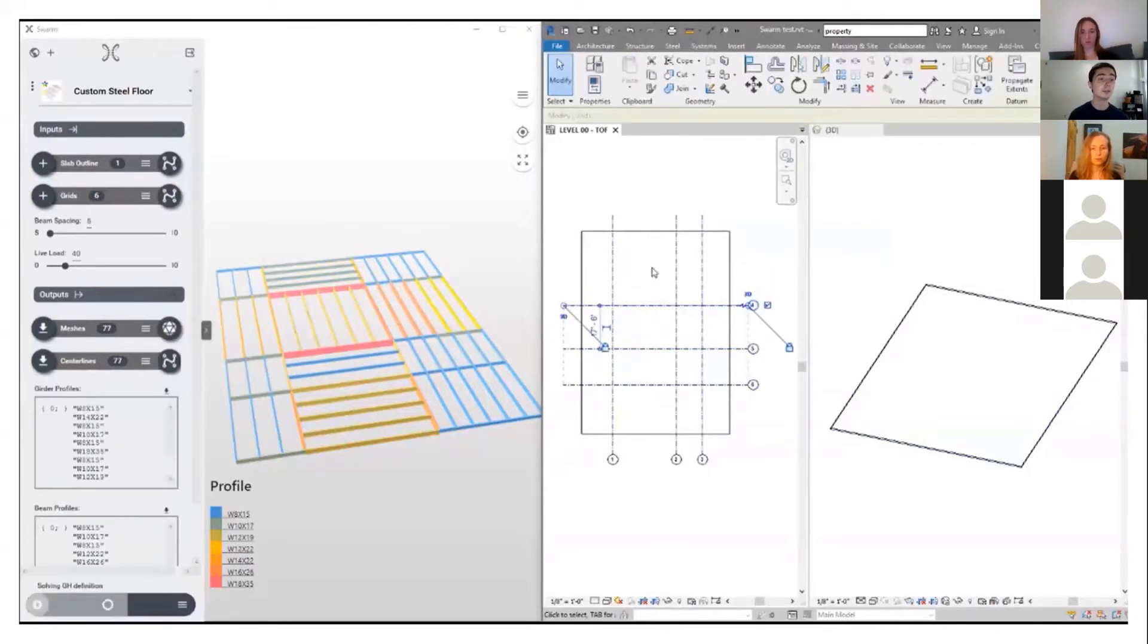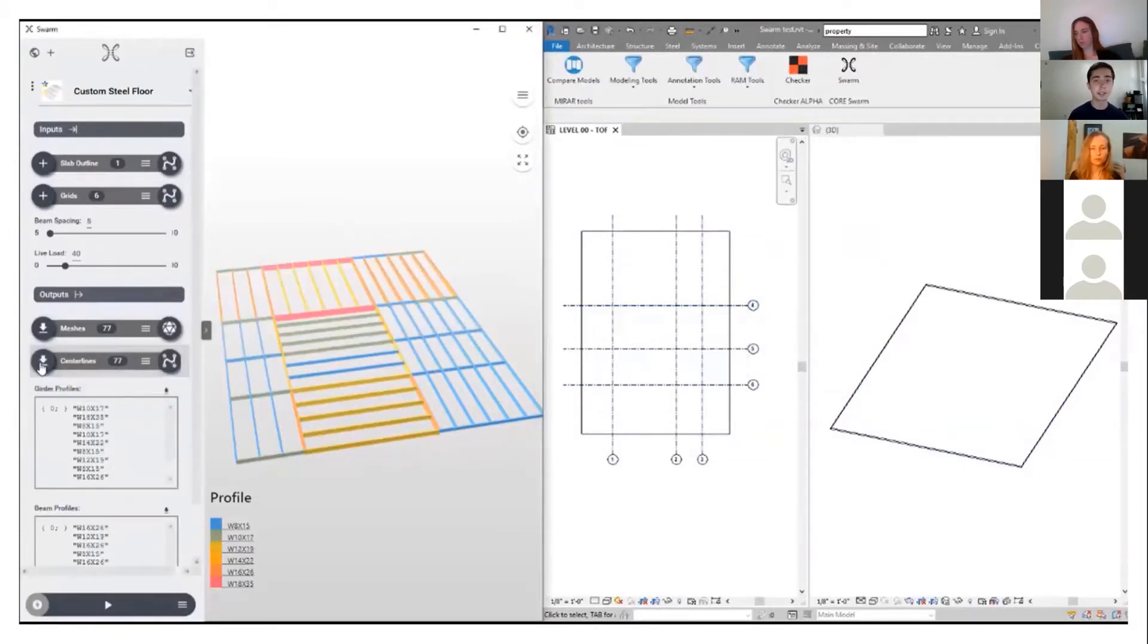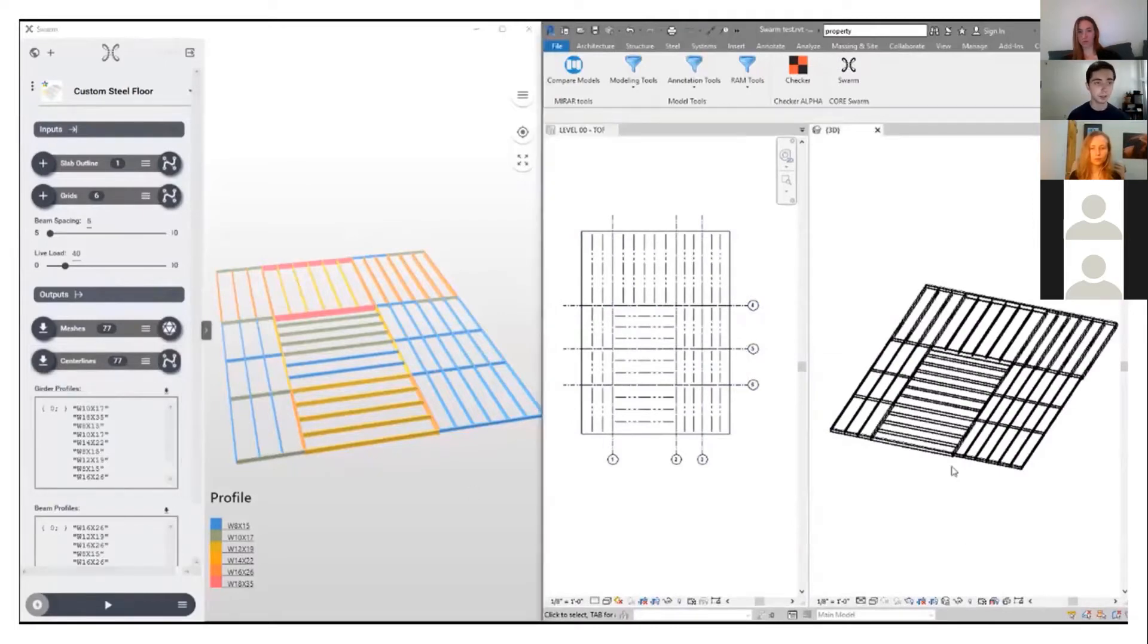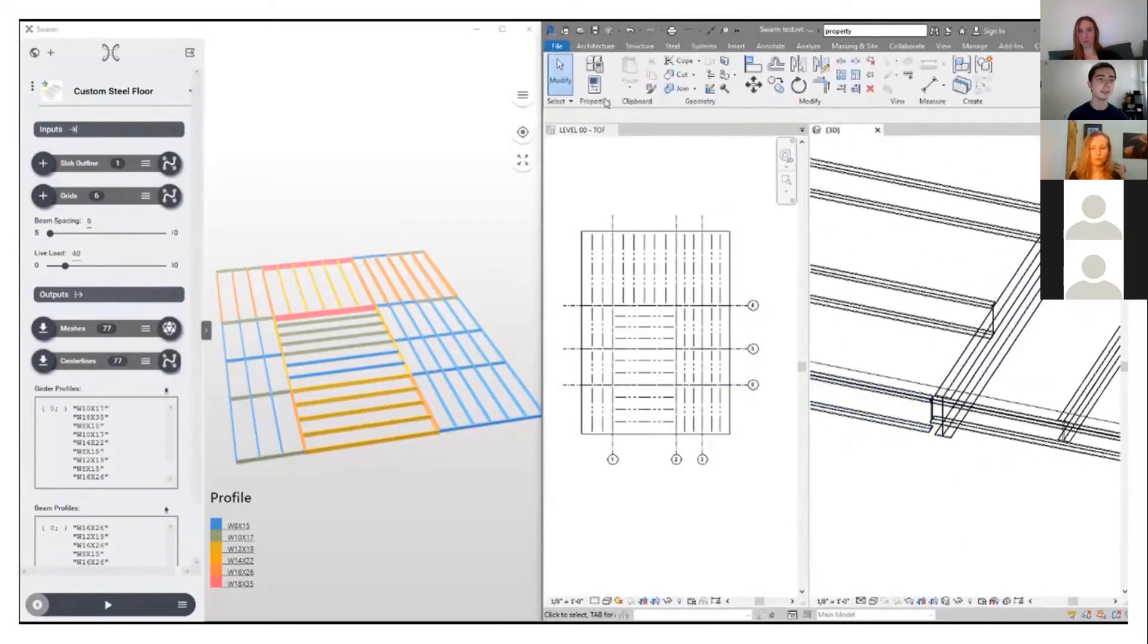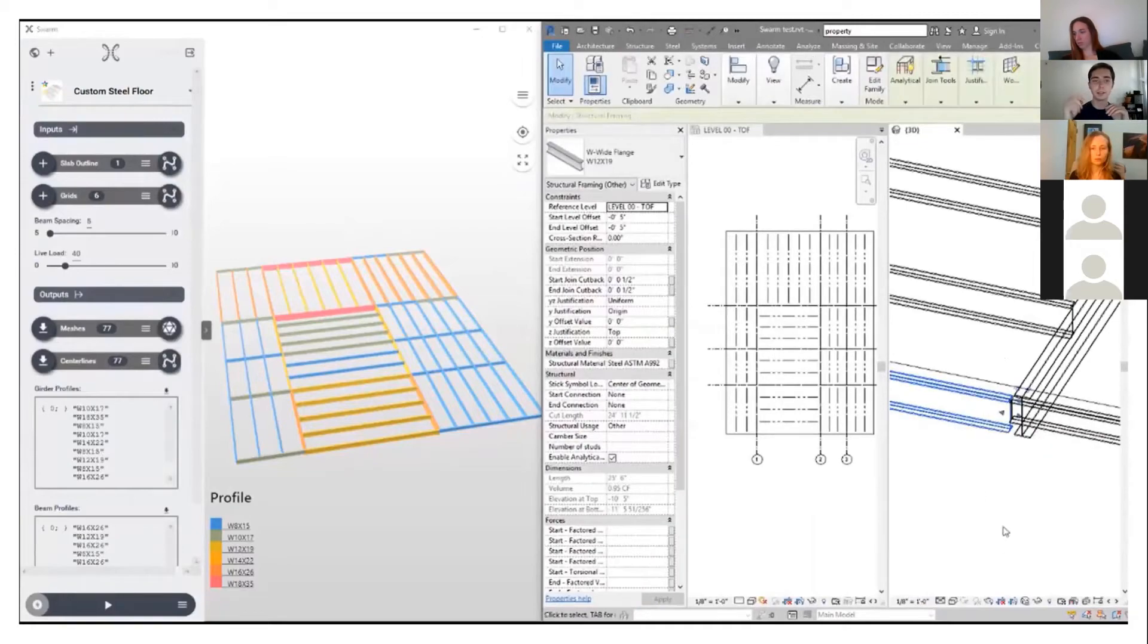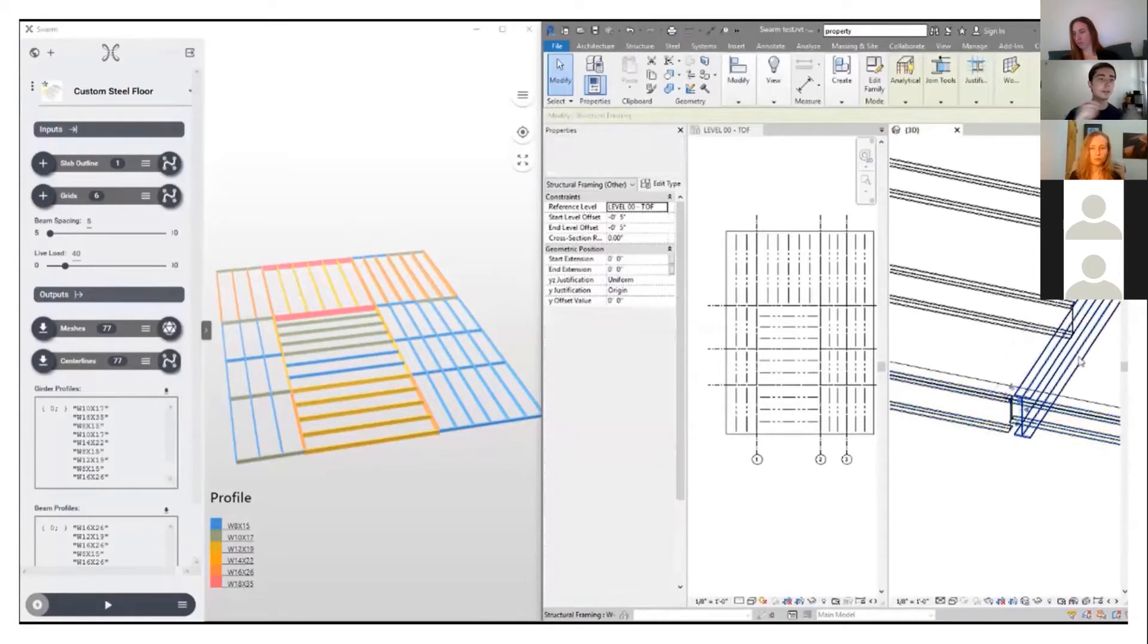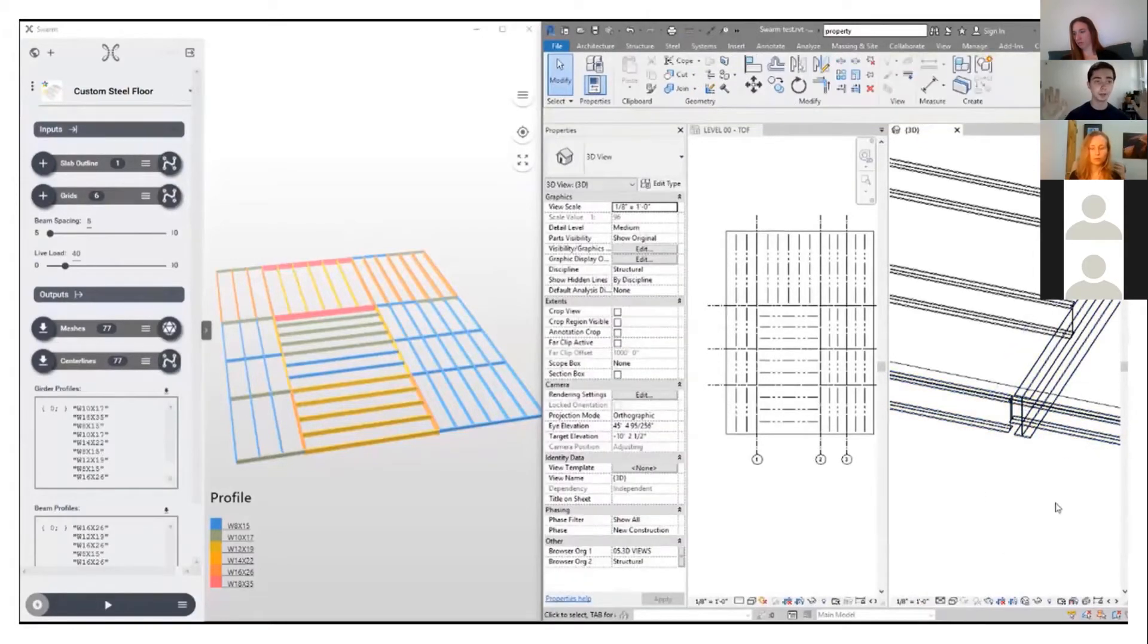If you're not a Rhino user and don't know anything about Grasshopper, you just work with Revit, you don't need to know anything about Rhino and Grasshopper. All you know is that there's this tool that you can reference things into and bake things out of. Everything else is being done on the cloud.